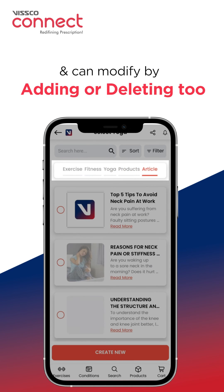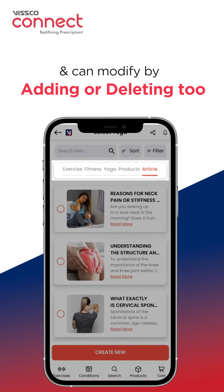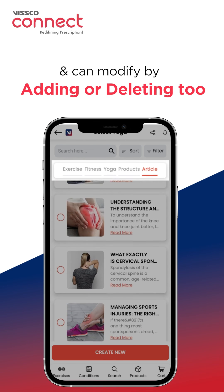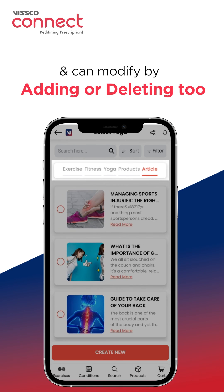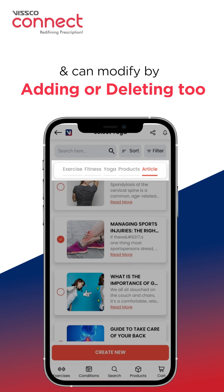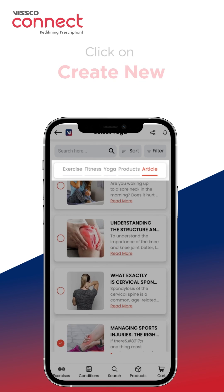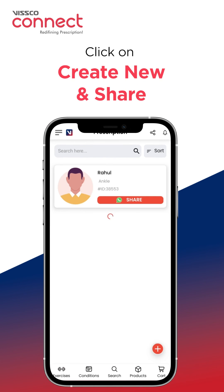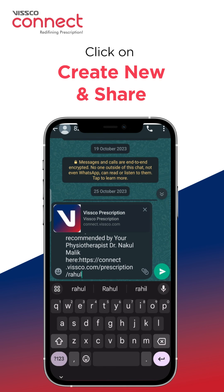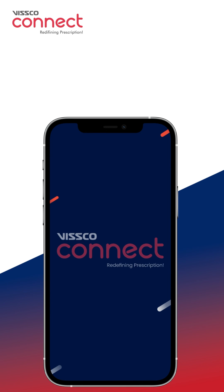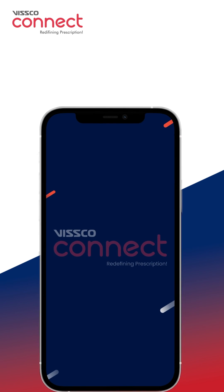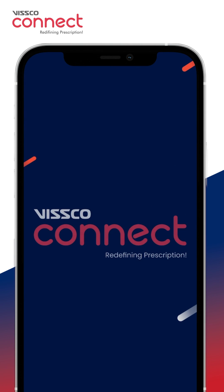You can always modify the particular prescription for the patient by adding or deleting exercises and modifying the sets and reps. You then just click on Create New and share the prescription digitally with the patient via WhatsApp. So begin your digital journey now — Wisco Connect, Redefining Prescriptions.